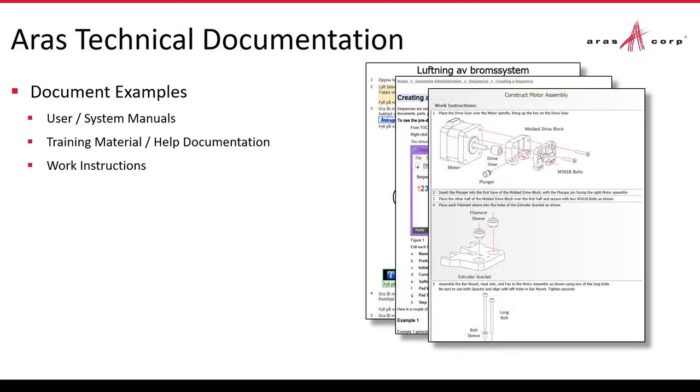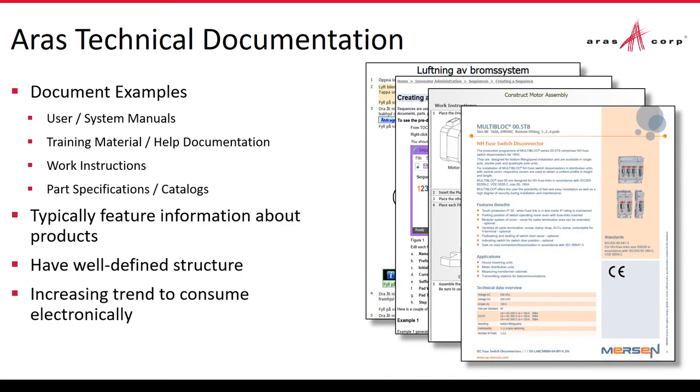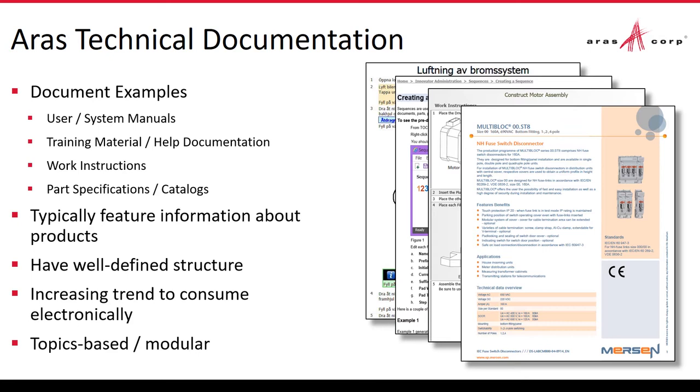Okay, so ARAS technical documentation. What are the kinds of documents that we target for this kind of functionality? Well, given that this is a PLM environment, we're targeting documents that are about that which you use Innovator to manage. So your product, your recipe management, your process management from a manufacturing standpoint. Whatever it is you're using PLM, in particular Innovator, to manage.